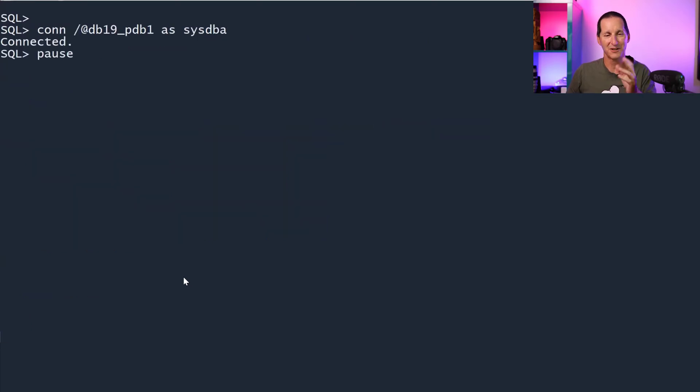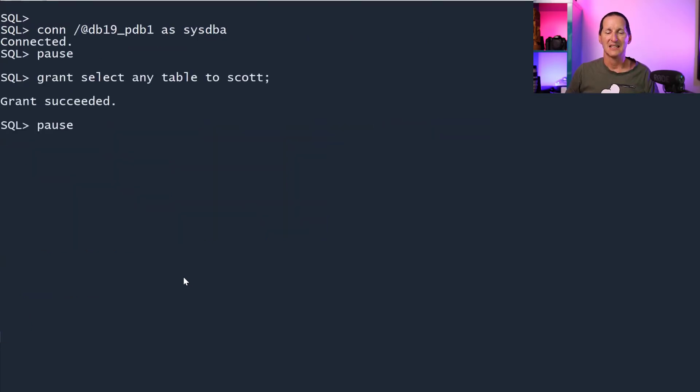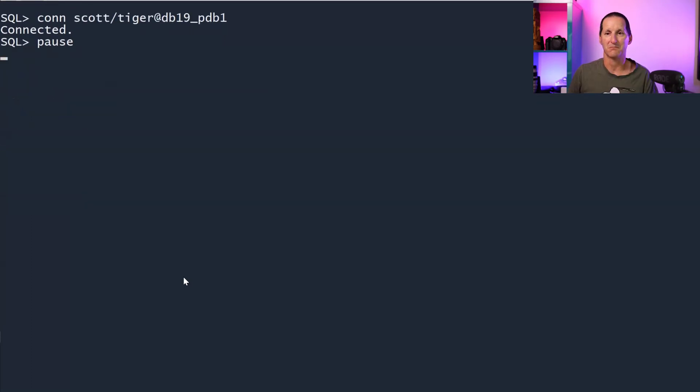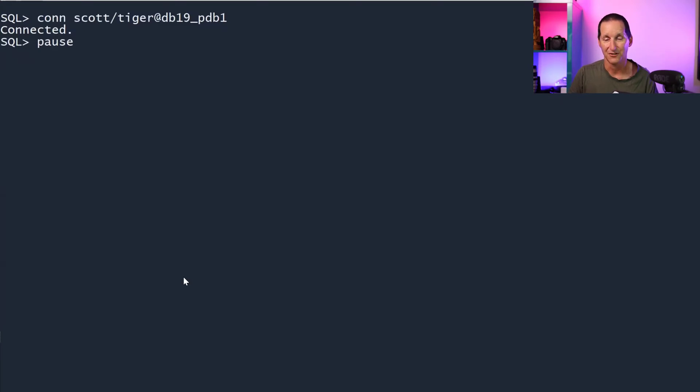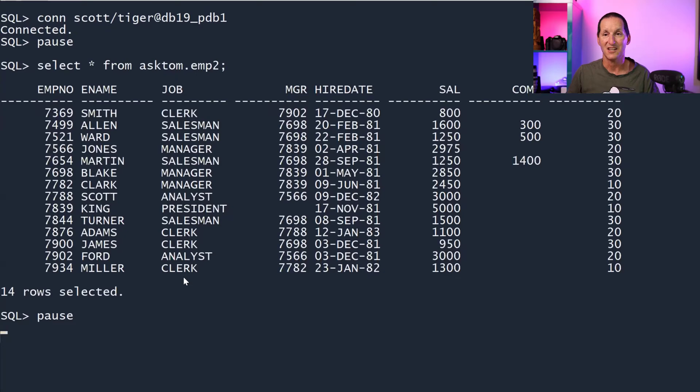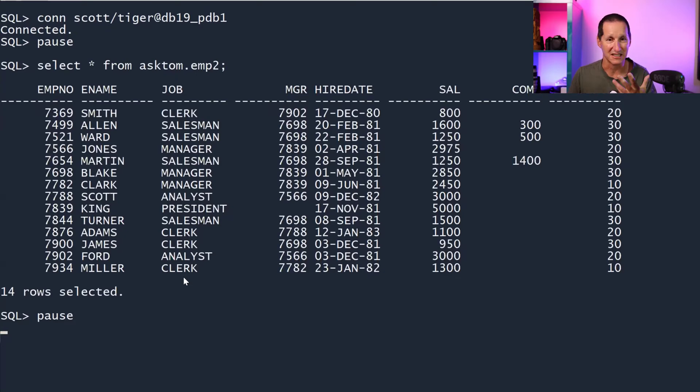Let's explore how we could give scott sufficient privileges to do that. I'll connect to sysdba. Let's give scott the ability to select anything in the database, SELECT ANY TABLE. If I reconnect now as scott, you can see he can do select star from asktom.EMP2. So he can see the asktom data, the columns, all that kind of stuff.